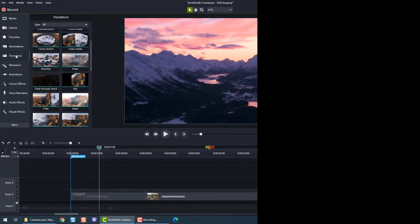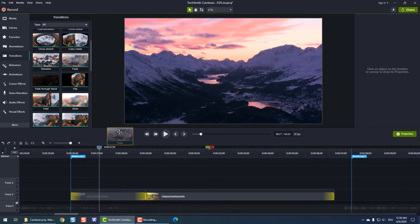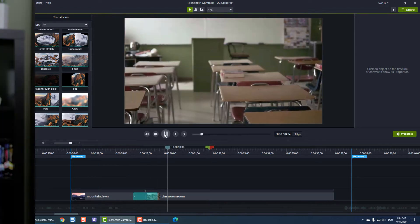A transition, in terms of video editing, is when an effect is applied to connect two separate clips, like this. Transitions are an easy way to move between two different scenes and can help indicate to the viewer that the time or context has changed. When added with purpose, they can help connect your clips in a meaningful way that also looks good.